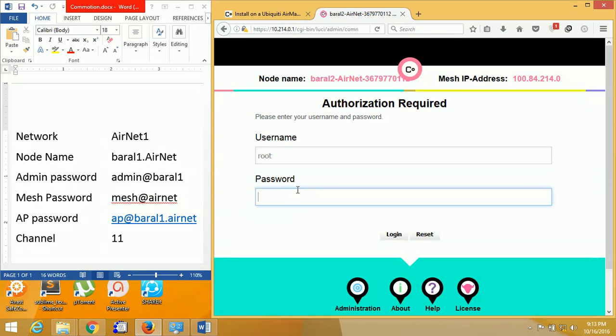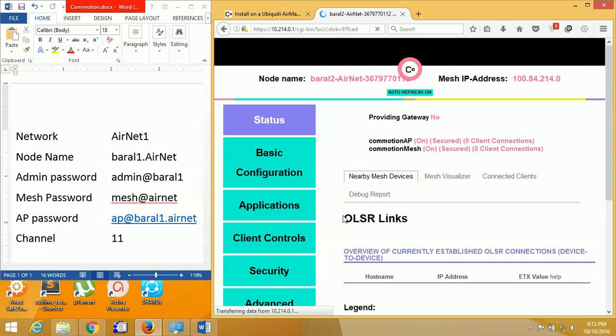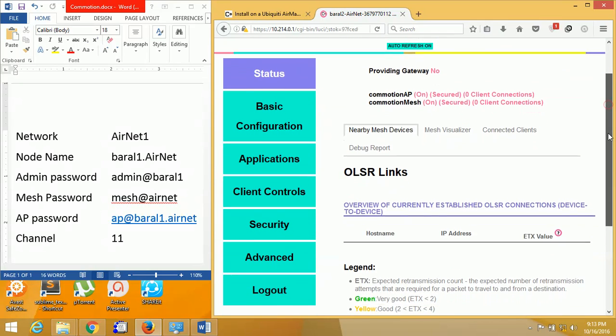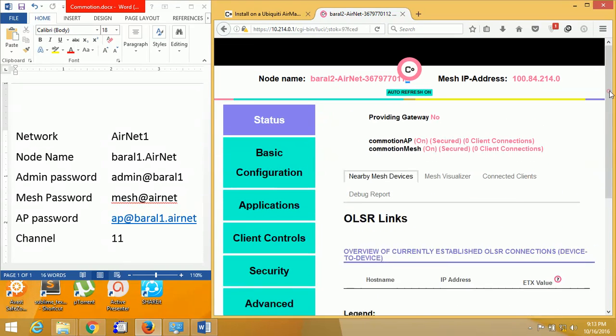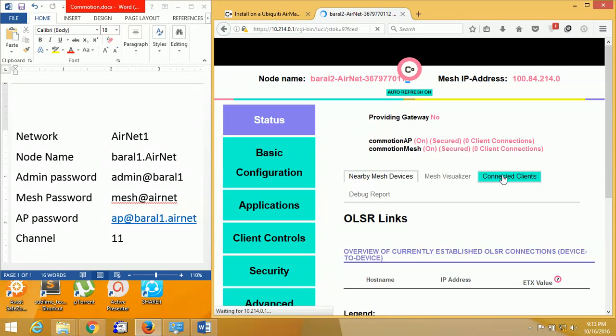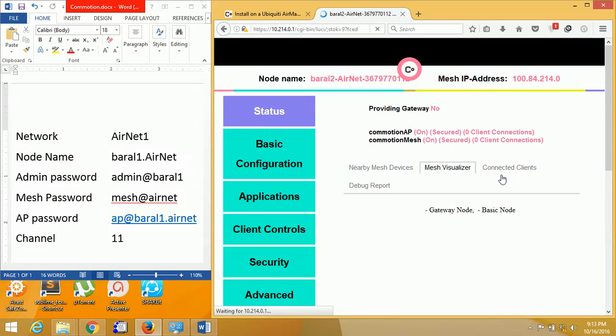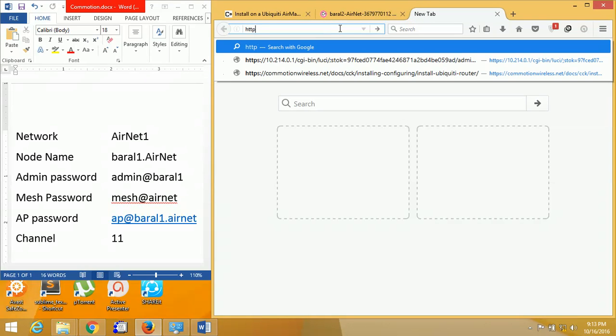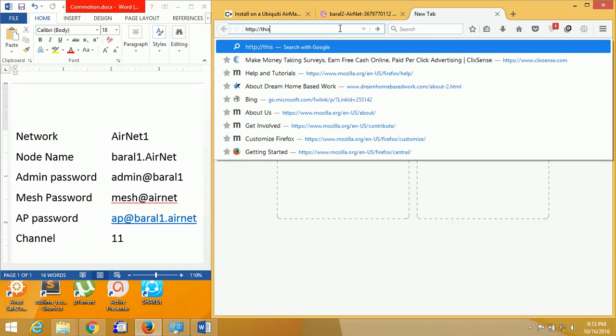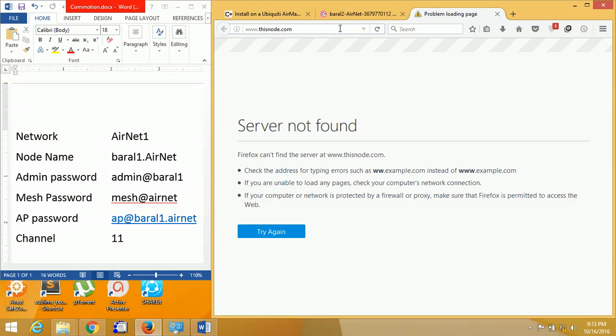Now we are going to login again. It will now use the password that we have entered in the configuration. We will now see the web interface and no other node is connected.